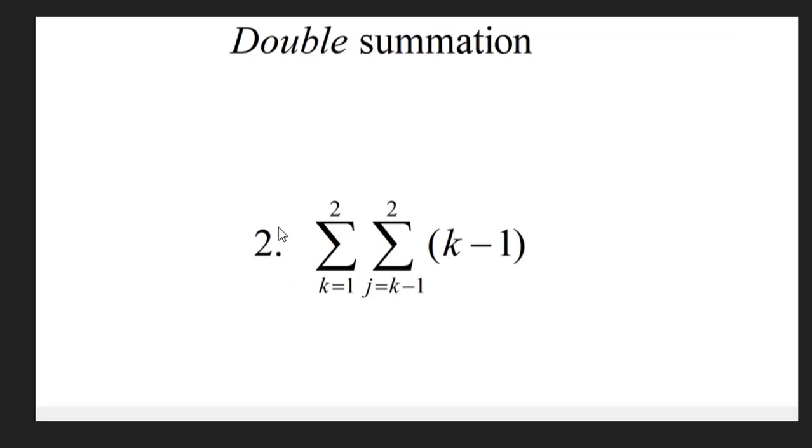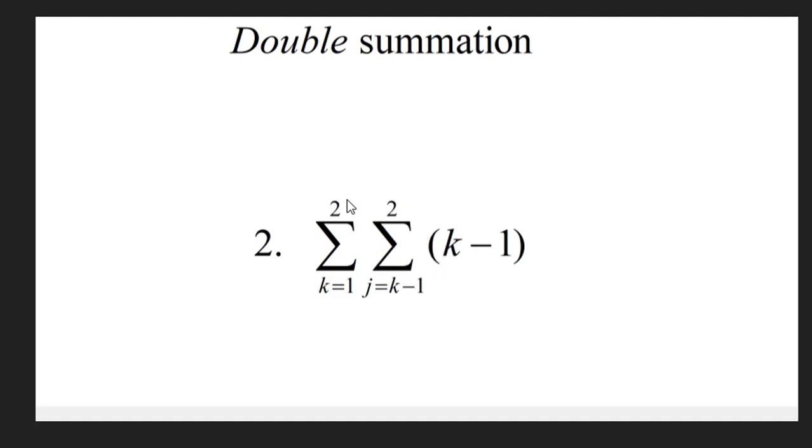So let's check out this double summation question. This also works the same as what we worked earlier on, but over here we notice that the inner summation depends on the outer one.